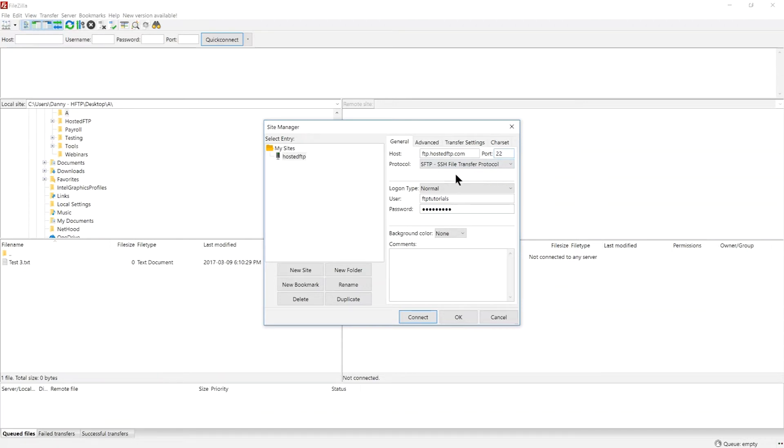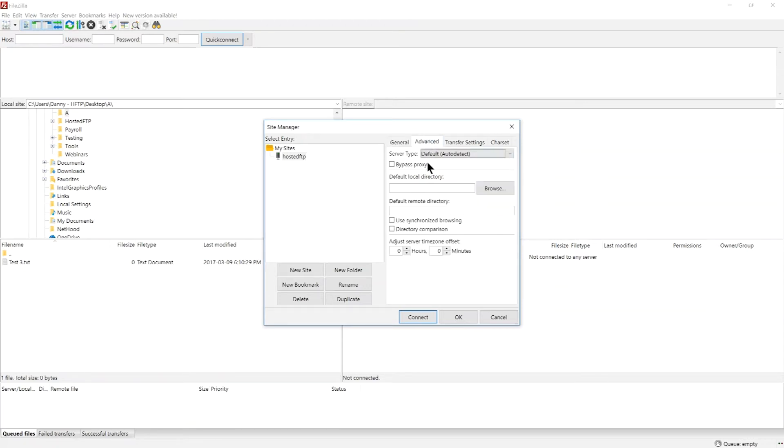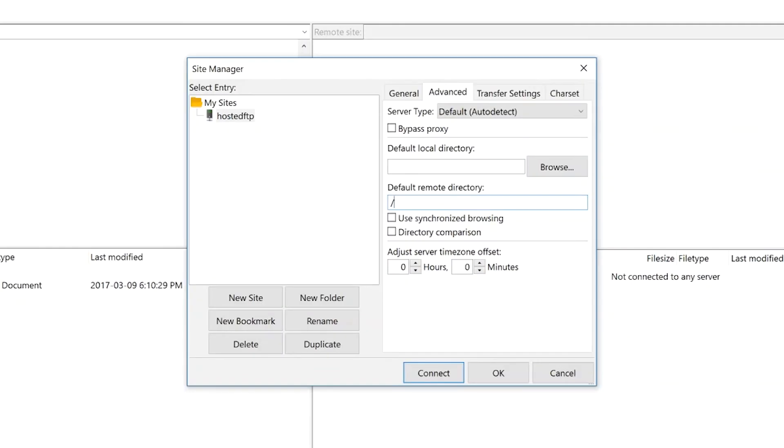For SFTP users, you will need to go to the Advanced tab and specify the default remote directory using forward slash then the name of the folder. Once complete,